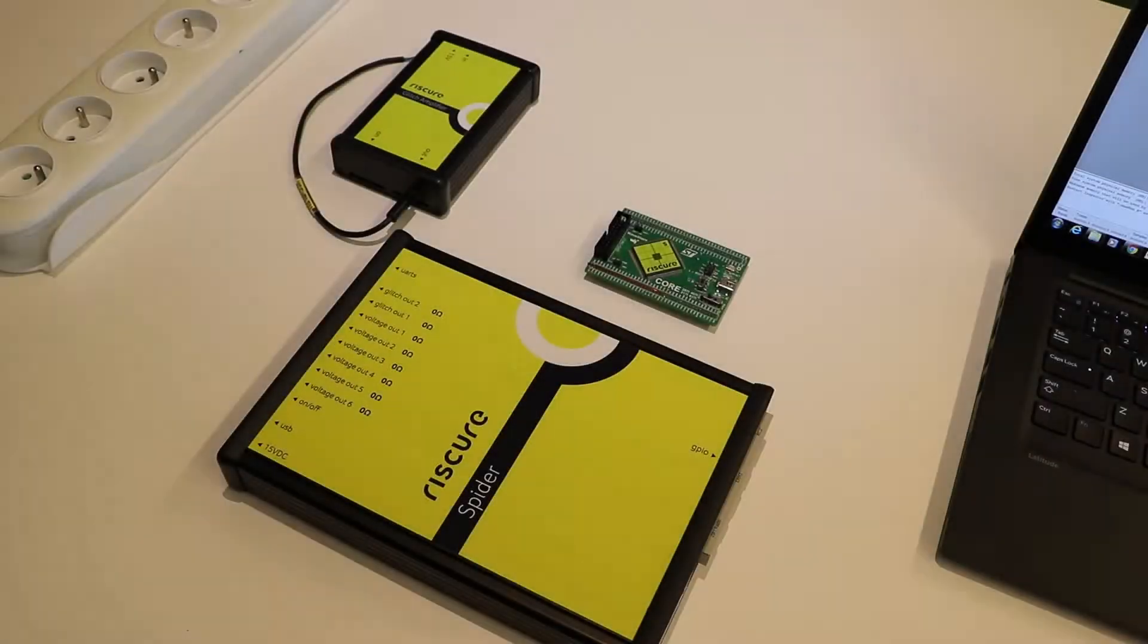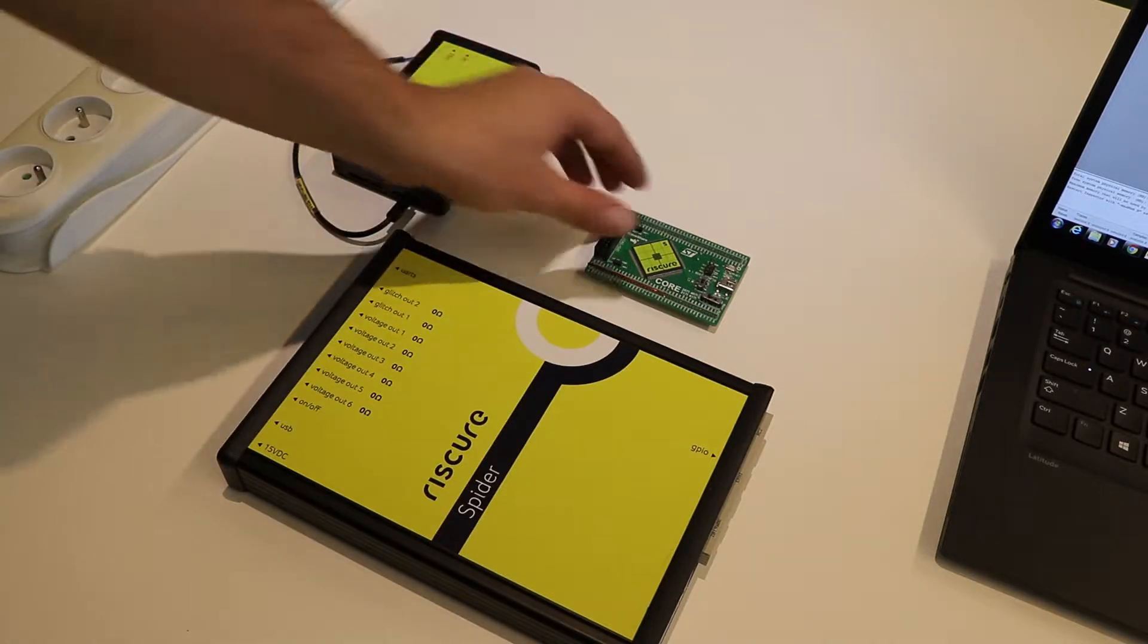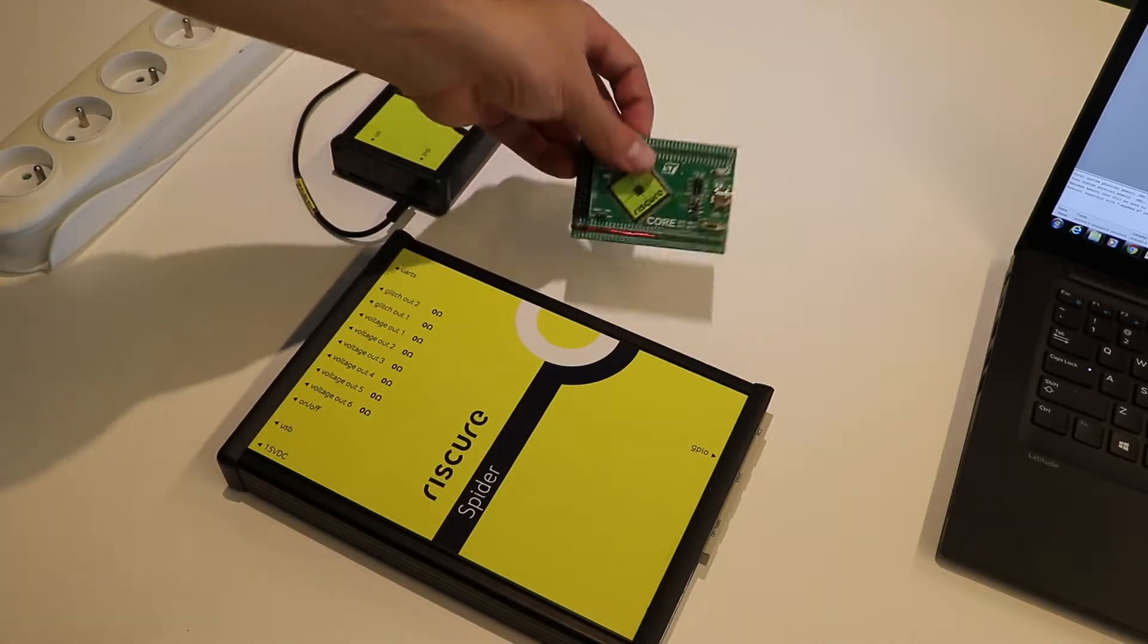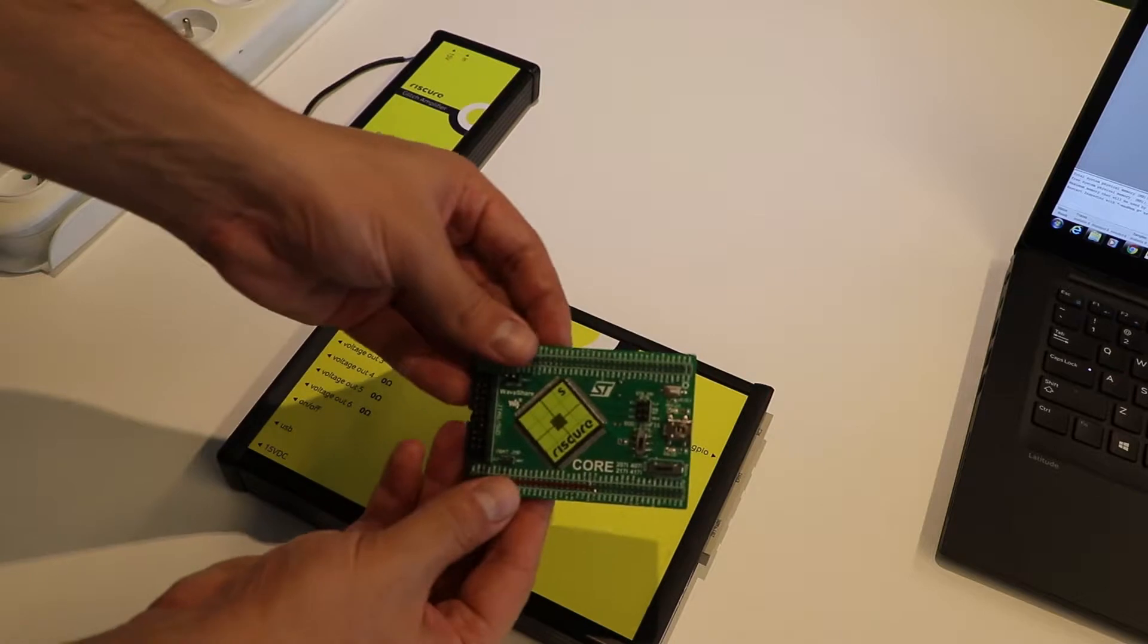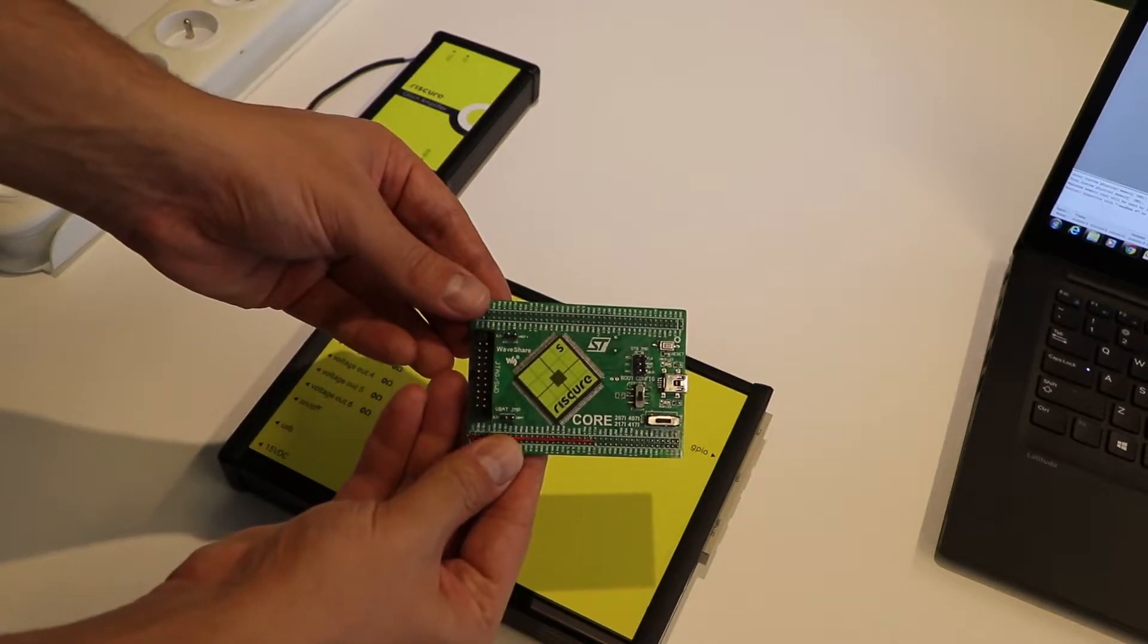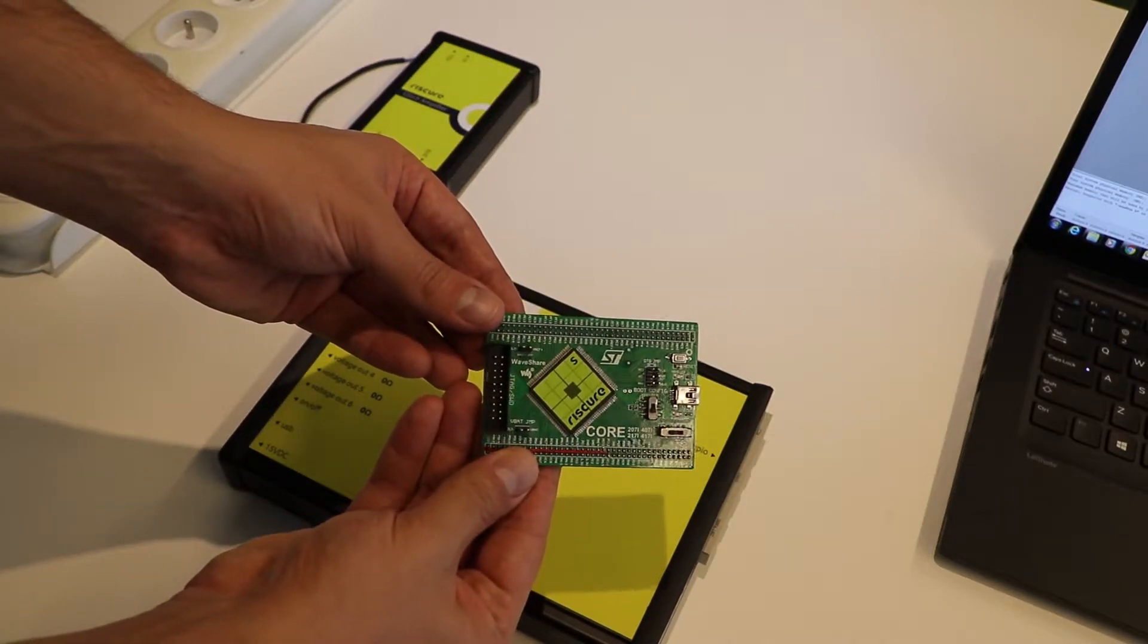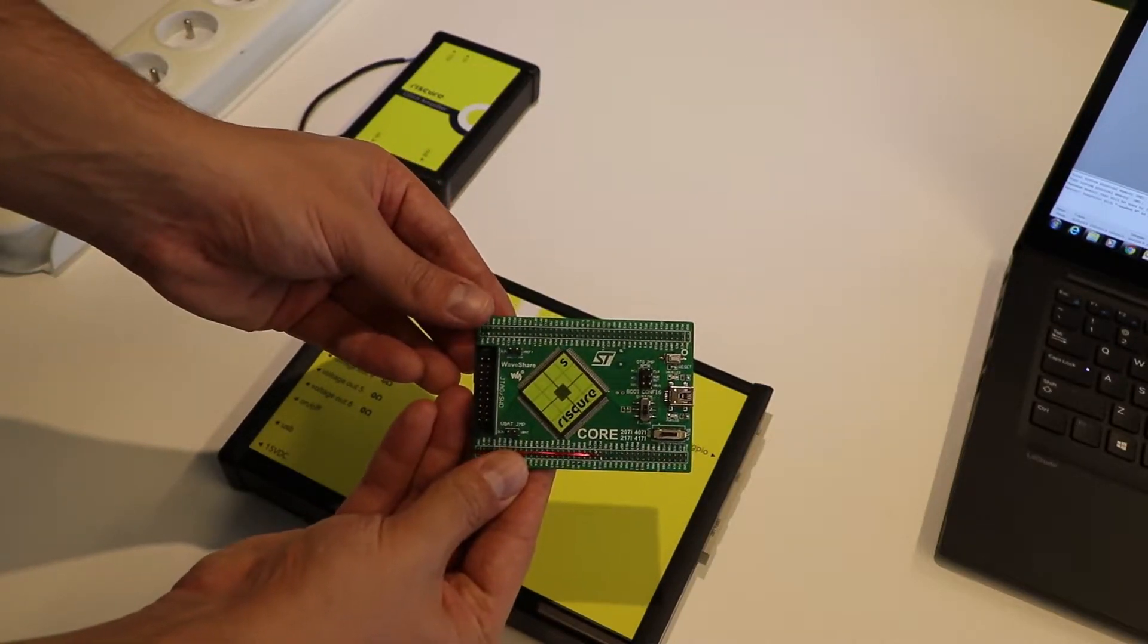Now we will build a simple setup to glitch the power line of an embedded target, which will be Riskier's Piñata board. This is Piñata, a physically modified and programmed board to operate as a training target.